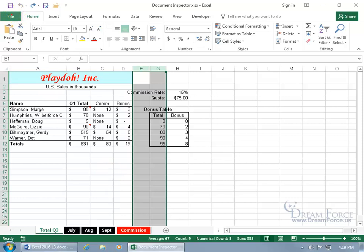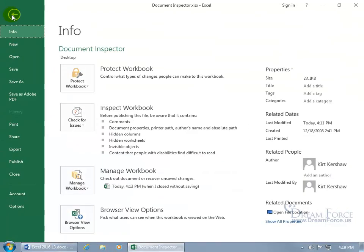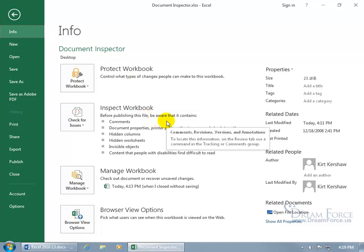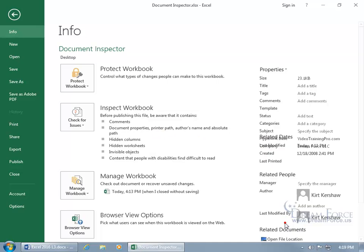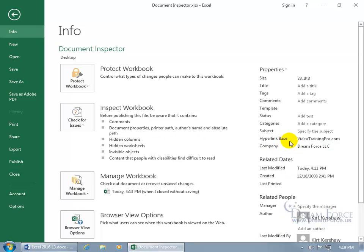Click on the File tab, go Backstage, Info Selected by Default, and then down below where it says Inspect Workbook, it says before publishing this file or giving it to somebody else, be aware that it contains comments, Document Properties, as you can see over here. Click on Show All Properties, it's got my Hyperlink base, my company name, anything here that I don't want, I can go ahead and remove in a single click.